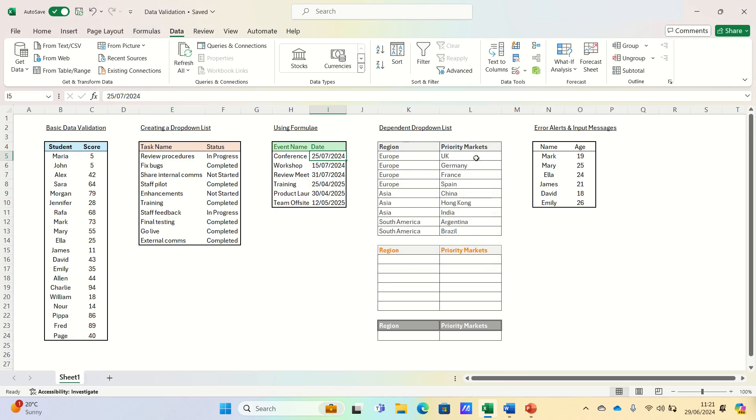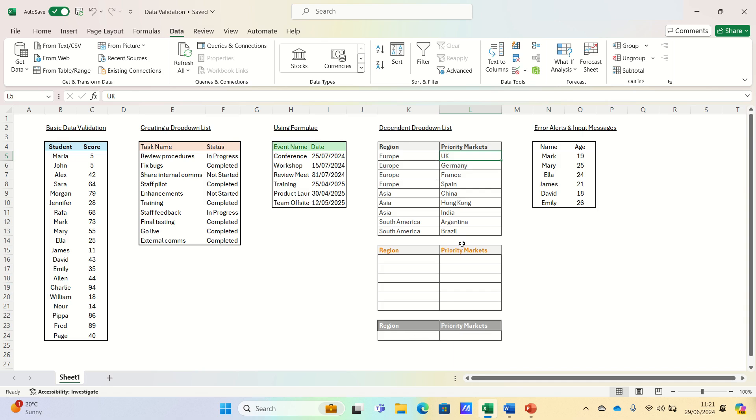Next we want to create a dependent drop-down list in cell L24 which changes the priority markets that are displayed based on the region that has been selected in cell K24. For example, if we were to select South America, we want only Argentina and Brazil to be in the drop-down region as these are the two priority markets in South America.